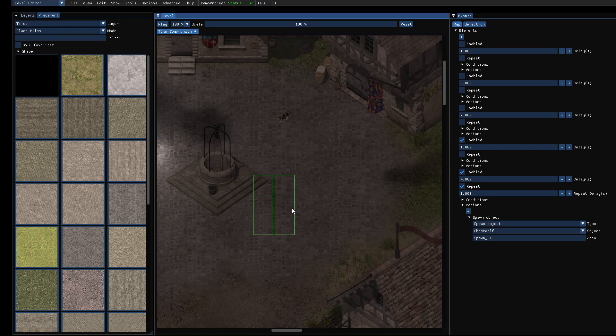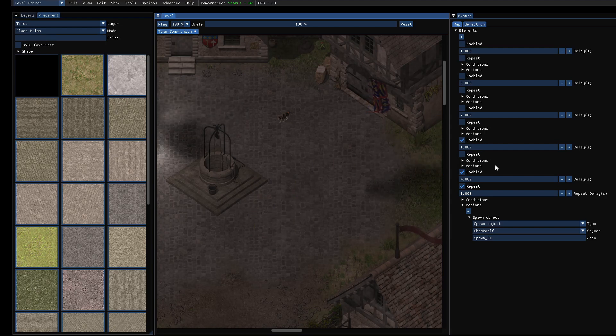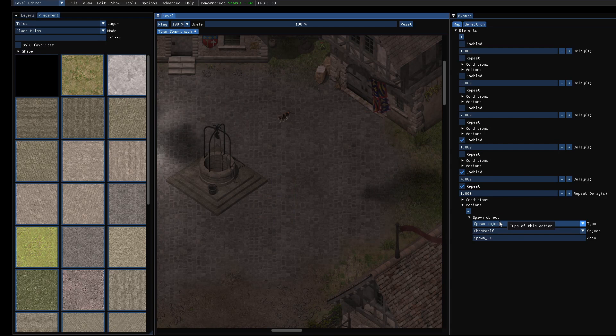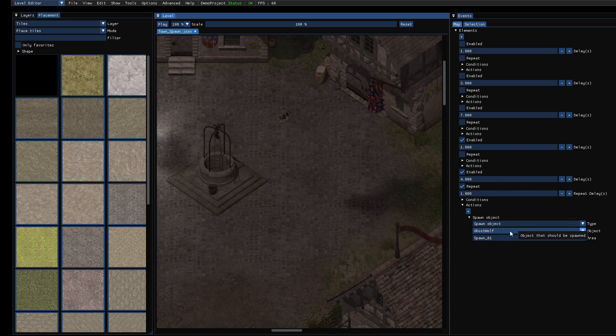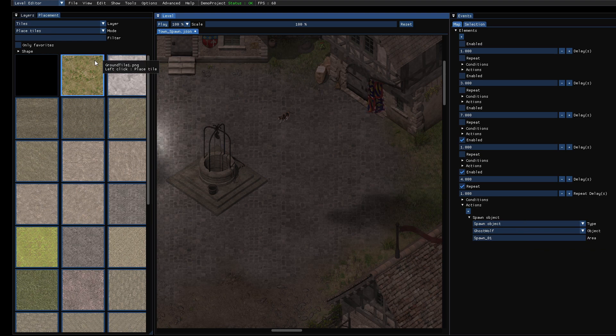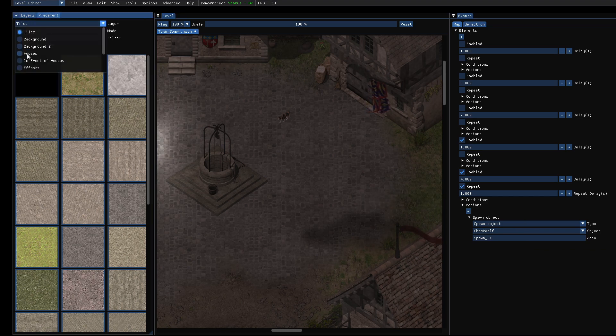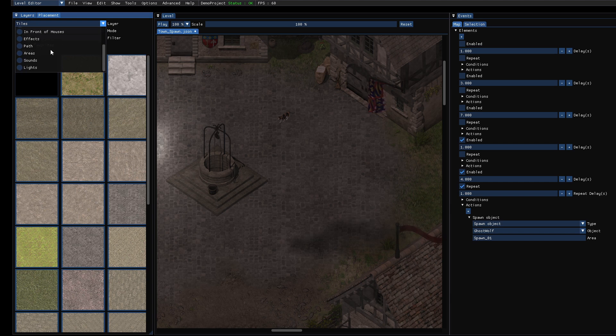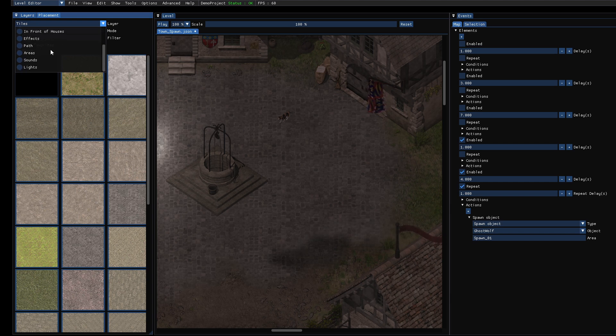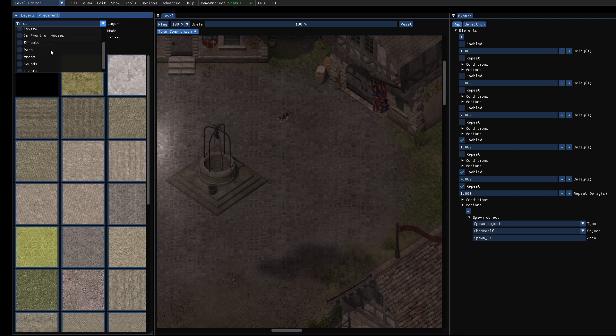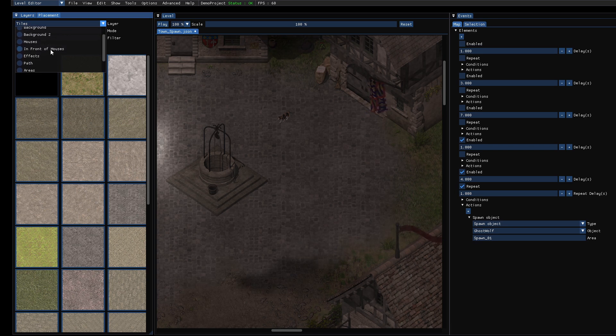At least that's the easiest way to spawn objects. And as you saw, objects can be anything which you can place in the object layer. So you can spawn particles that way. You can spawn houses and almost everything. So it's quite flexible.